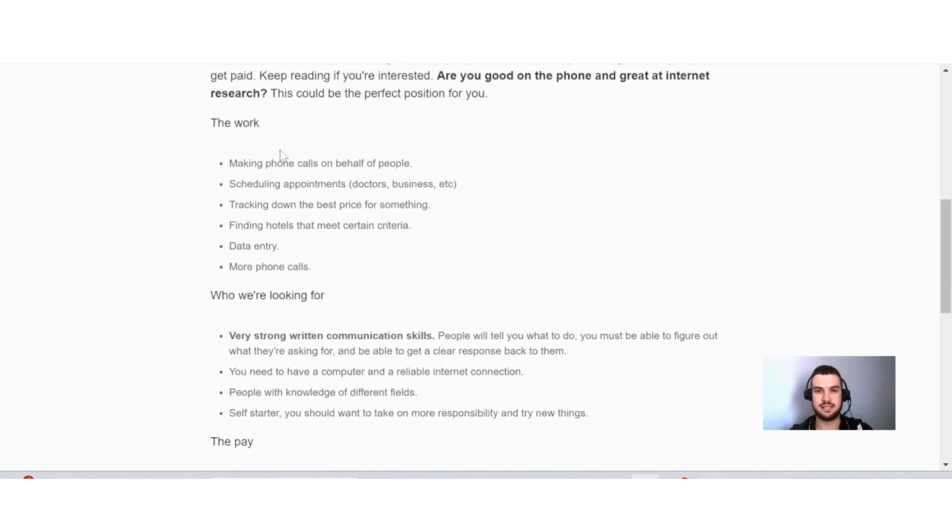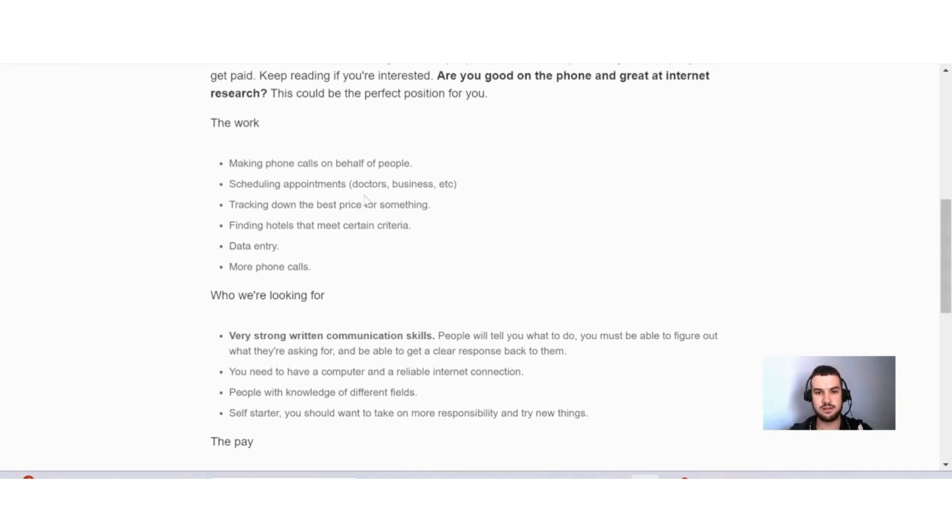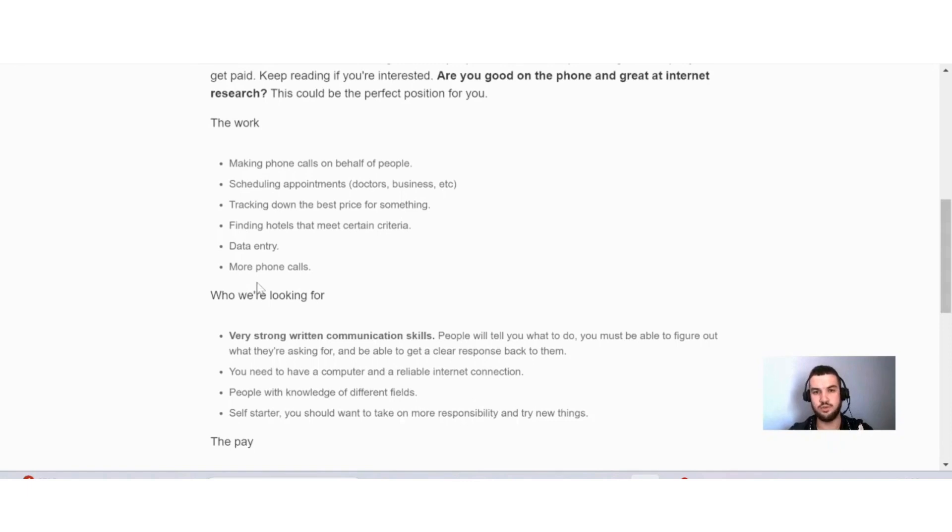Now if I go down a bit here, they explain to you exactly the type of work that you will be doing. They say here, making phone calls on behalf of people, scheduling appointments, doctors, businesses, etc., tracking down the best price for something, finding hotels that meet certain criteria, data entry, and more phone calls.